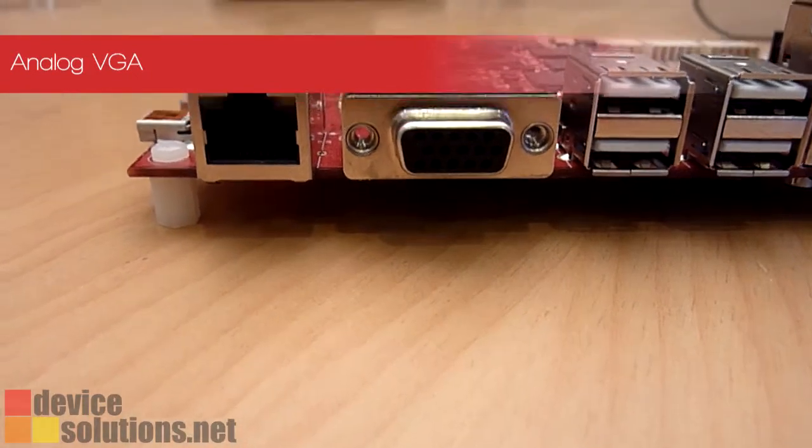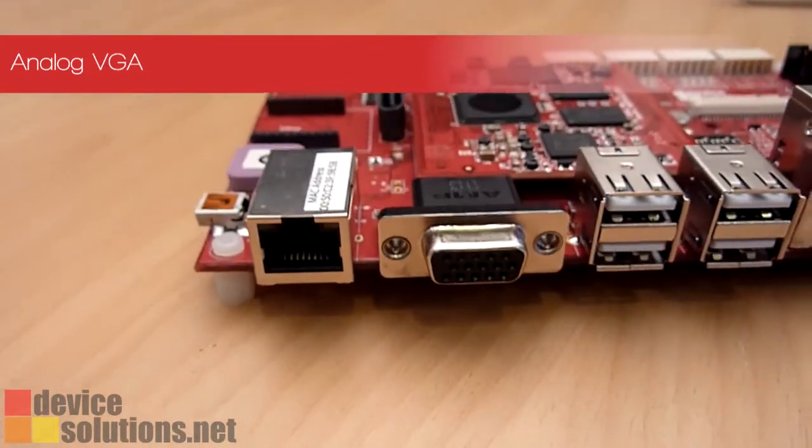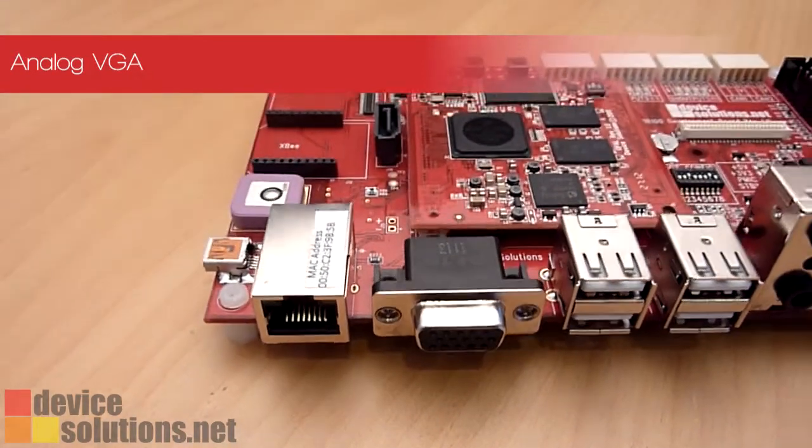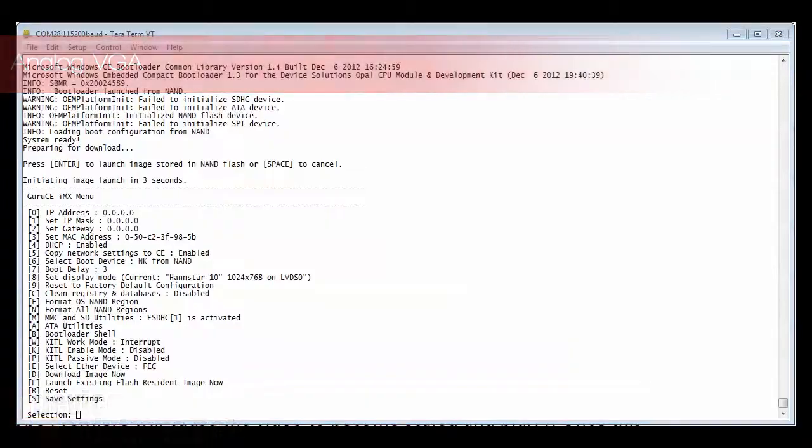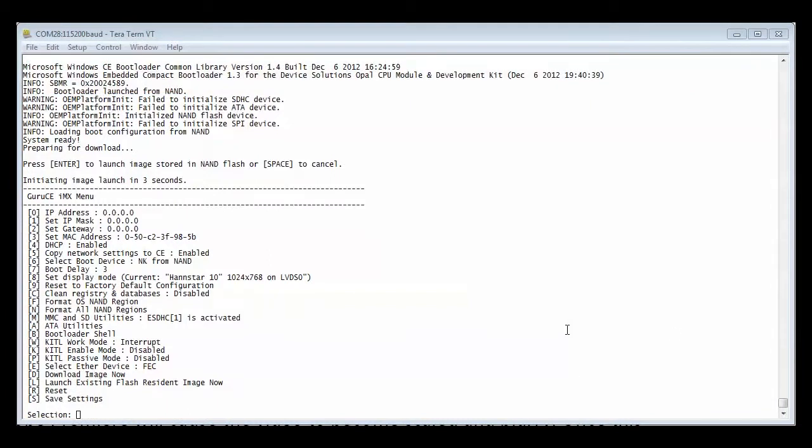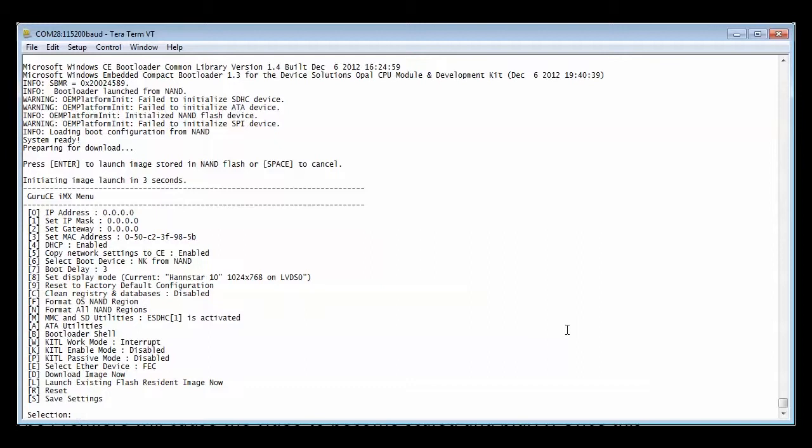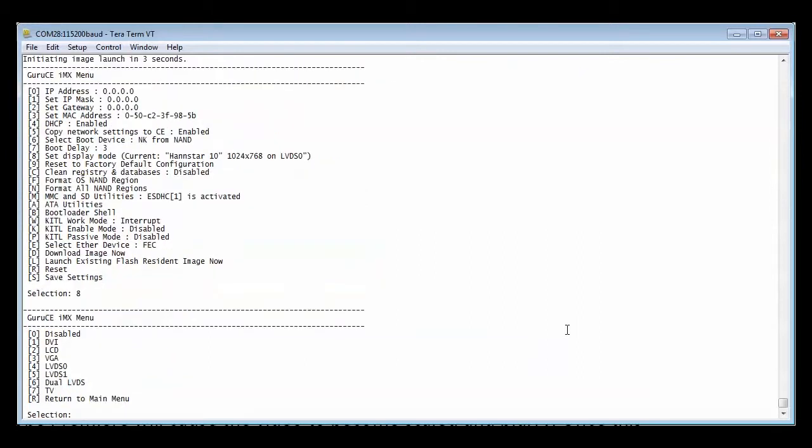First I'm going to set up the VGA output. This is the bootloader menu for Windows Embedded Compact 7 on Opal. We're going to choose option 8 to set up the display.